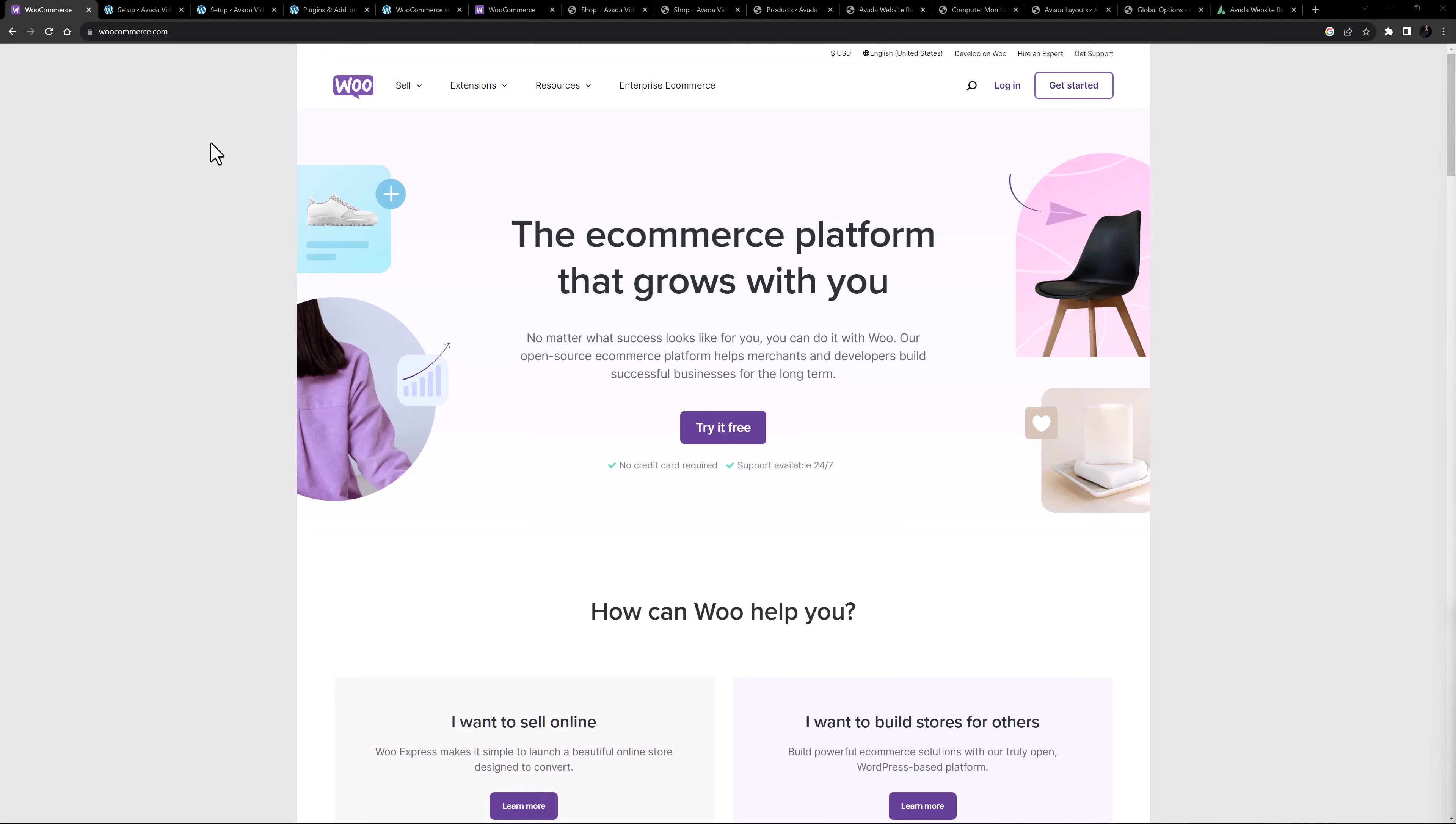Hi everyone, it's Geoff here from Avada. Today I'm going to give you an overview of WooCommerce and Avada.